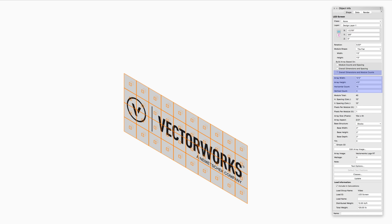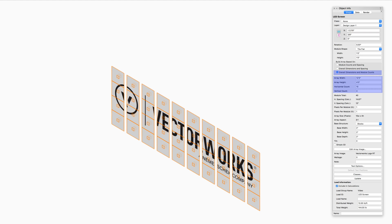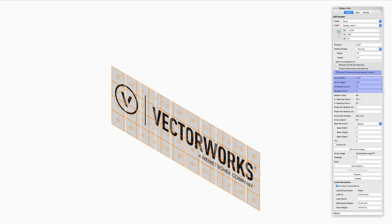Overall Dimensions and Module Counts sets the size of the entire LED array based on the specified array width and height, as well as the number of modules specified in the horizontal and vertical directions. The spacing is automatically calculated.